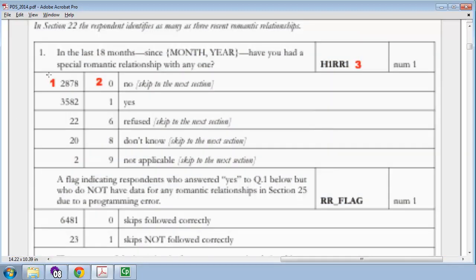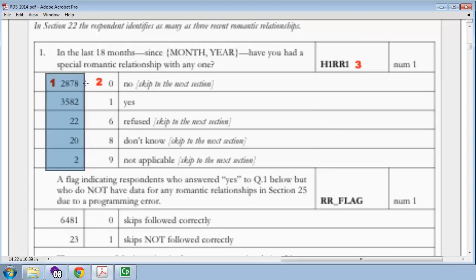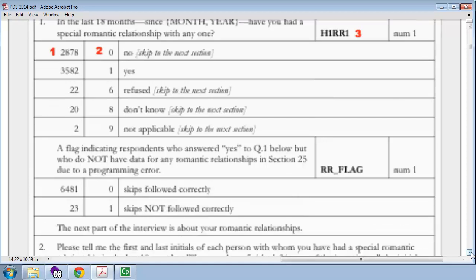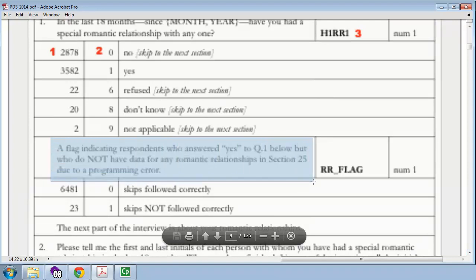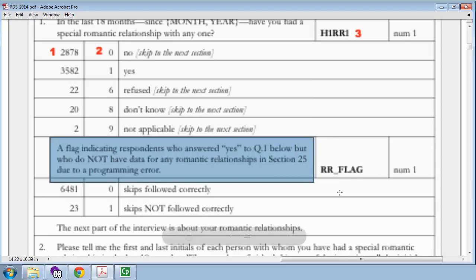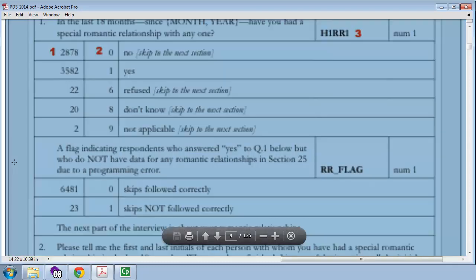The other thing that some code books have, which I really love, is a frequency table. 2,800 in this data set said no, 3,500 said yes, and there were a few who said these other values. This particular question has two parts. There is also a flag indicating respondents who answered yes to the question above, but who do not have data for any romantic relationships in Section 25, due to a programming error. So this can happen with these very big studies that something goes wrong. I mean, none of us would ever make a mistake like that, but sometimes mistakes happen. So they have a flag to handle that sort of issue in their data set.